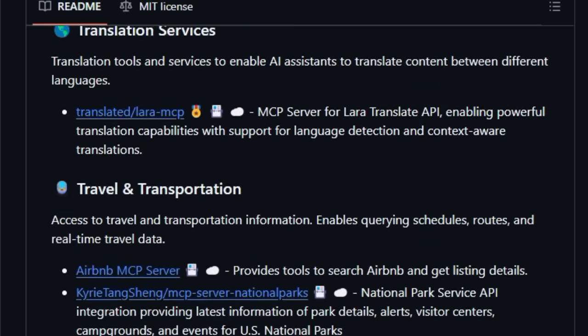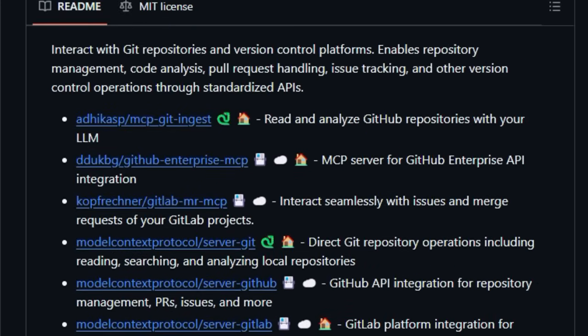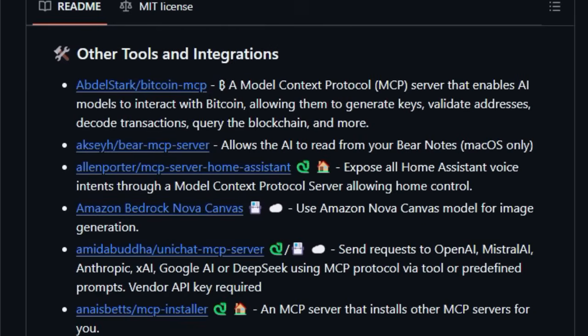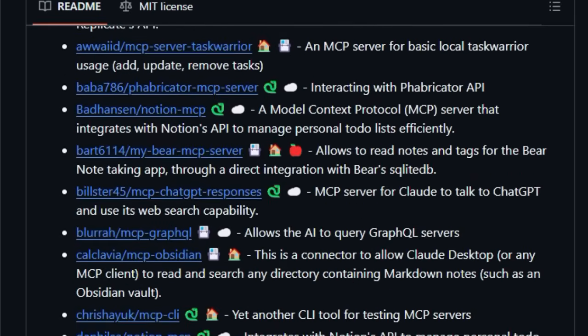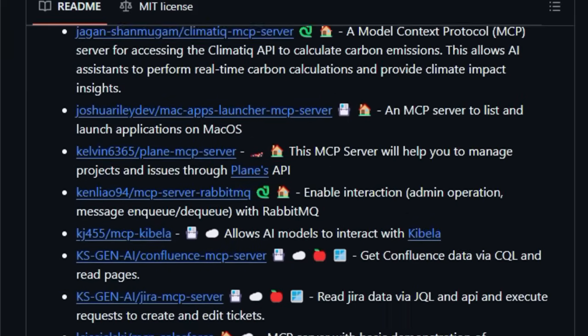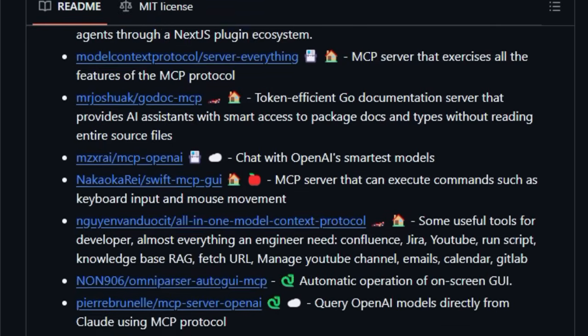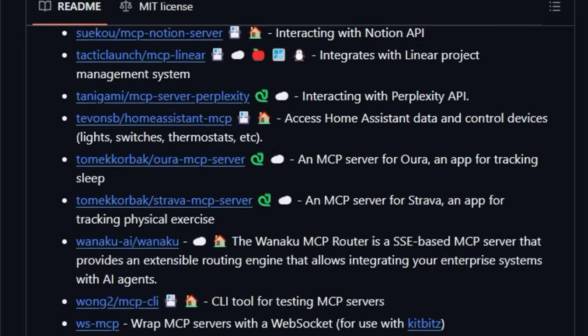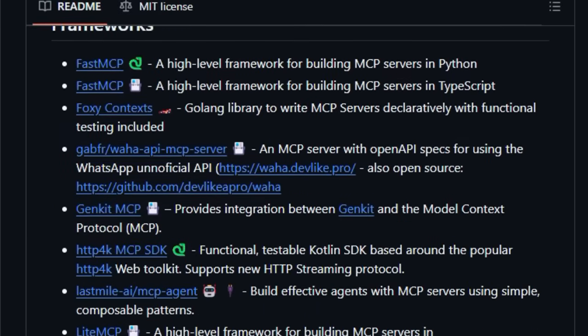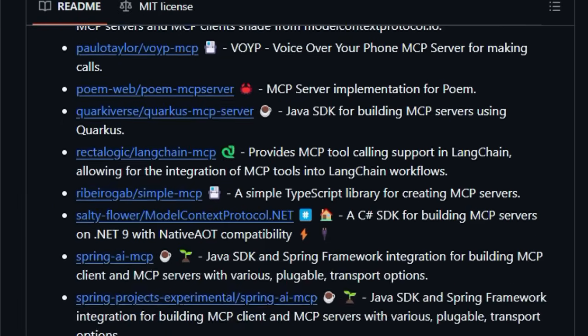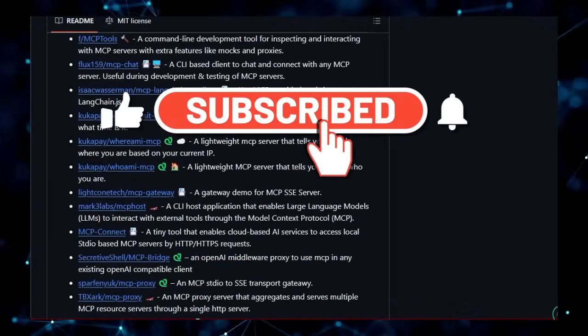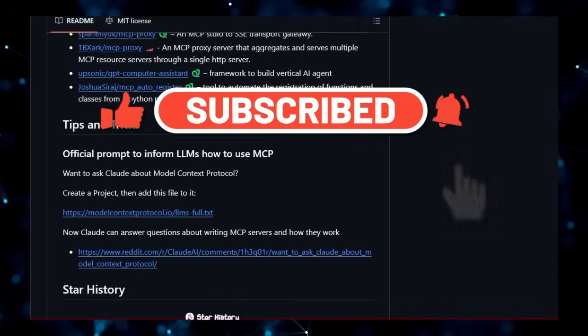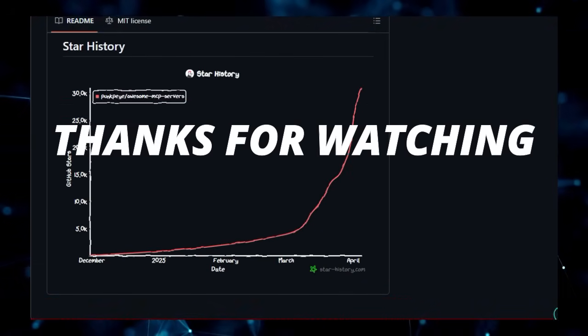And that wraps up our exploration of these fantastic open-source AI projects. We hope you found this breakdown insightful and inspiring. Which project are you most excited about? Let us know in the comments below. If you enjoyed this video and want to stay updated on the latest in open-source AI, be sure to like this video, subscribe to our channel for more in-depth content, and hit that notification bell so you don't miss out. Thanks for watching, and we'll see you in the next one.